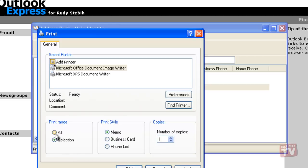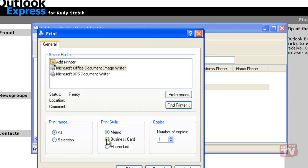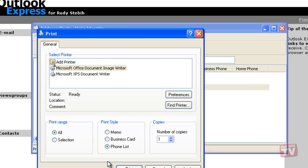Then click the way you want to print the address book. Memo prints all the information about the contacts. Business Card prints only business related information about the contacts, and Phone List prints only the phone numbers for the contacts.